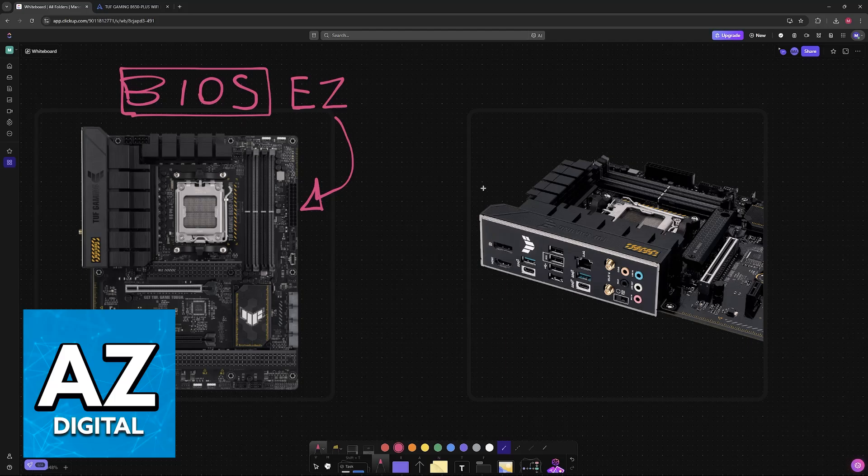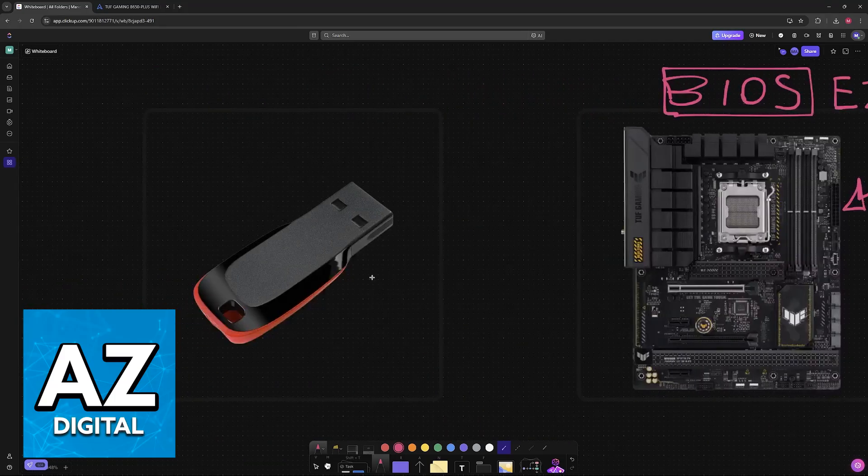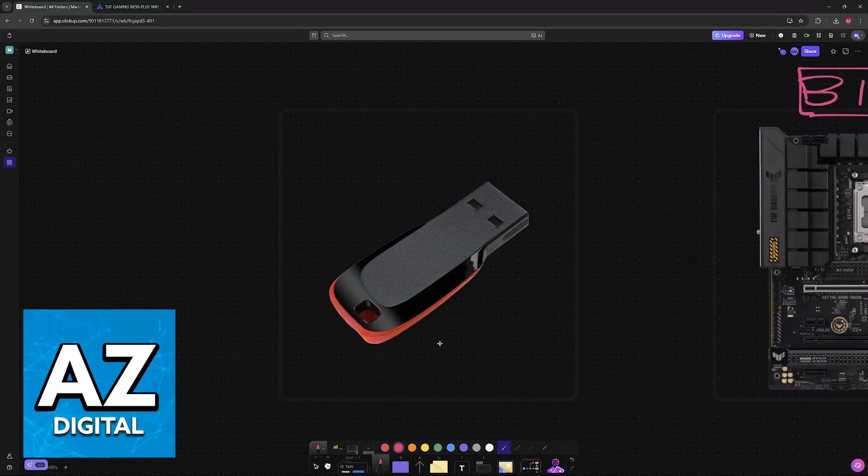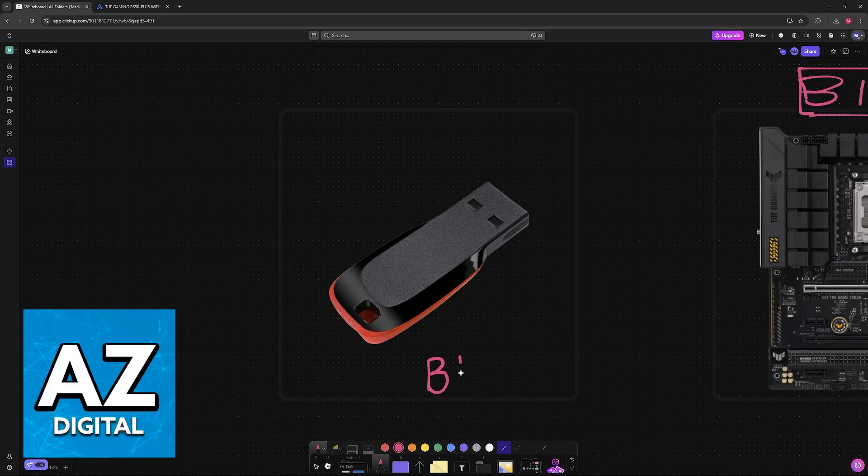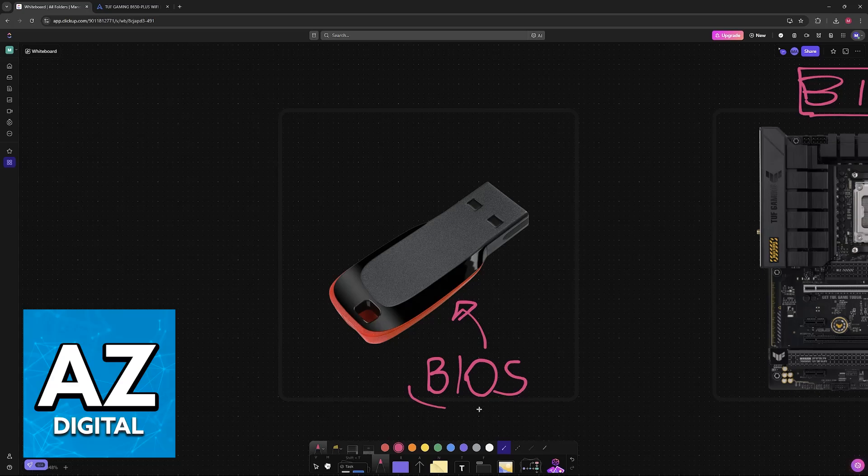The first thing that you have to do is ensure that you have an available USB flash drive. You need a USB stick and the size doesn't particularly matter. As long as it can hold the BIOS files, you will be able to plug it into your motherboard and get this going.